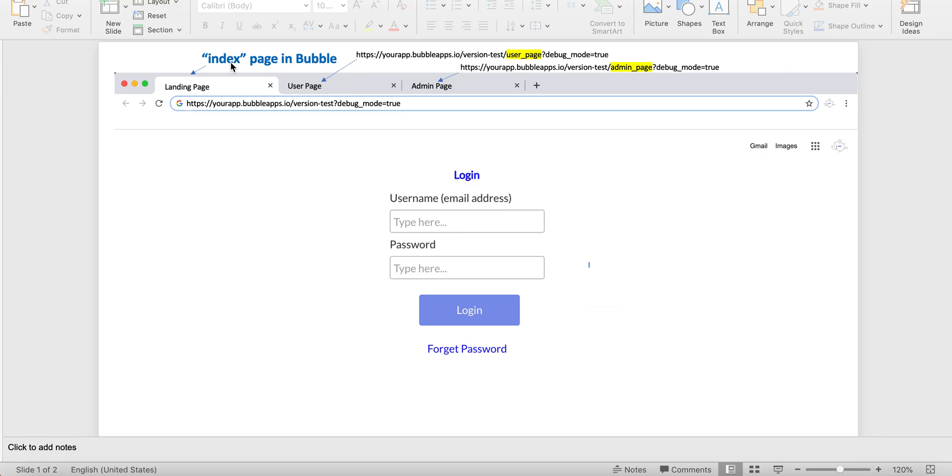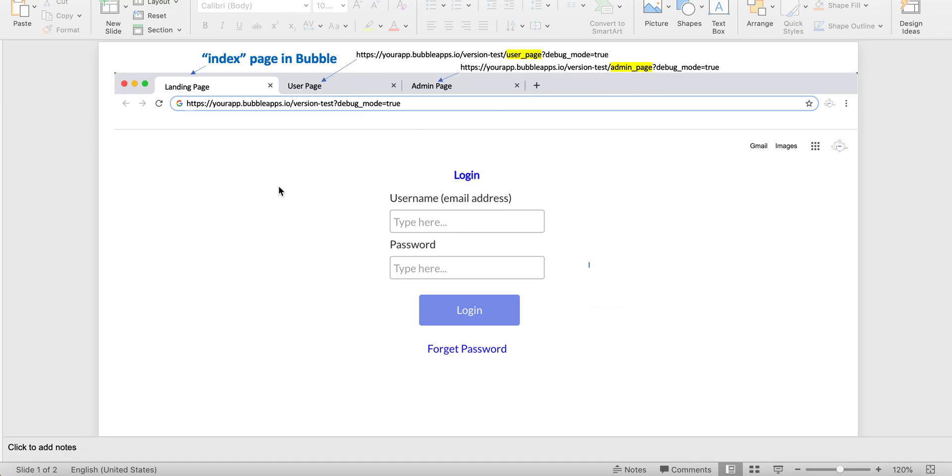And we have the index page again. And then you see the URL for it. Then for the user page, again, your app, bubbleapps.io. And then you see the user page here. And then for the admin page, a similar URL with the admin page here. So whenever you go from page to page on here, there's a refresh that happens, a page refresh.